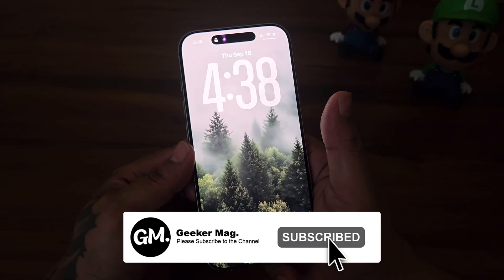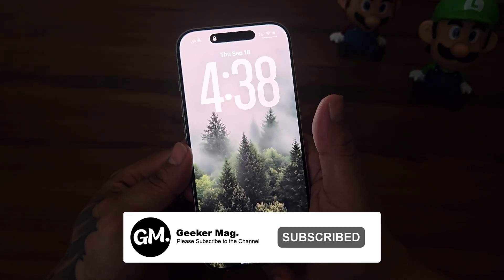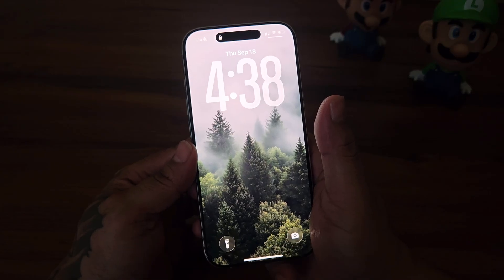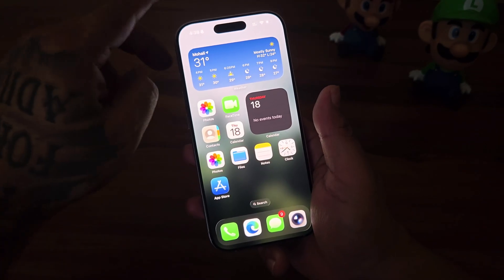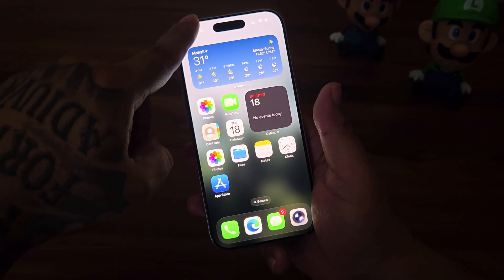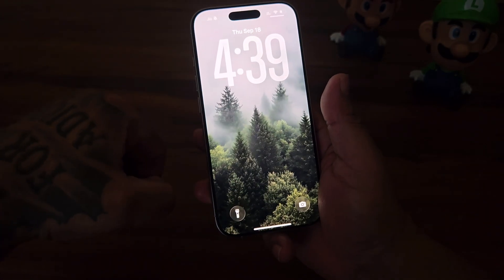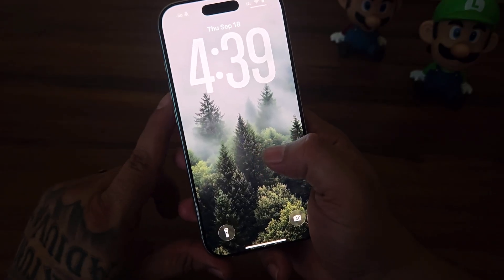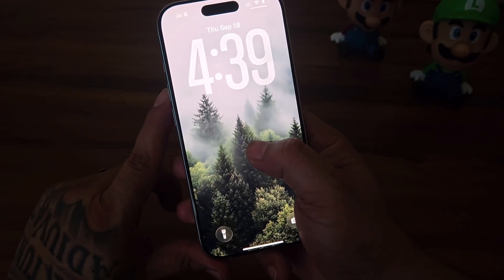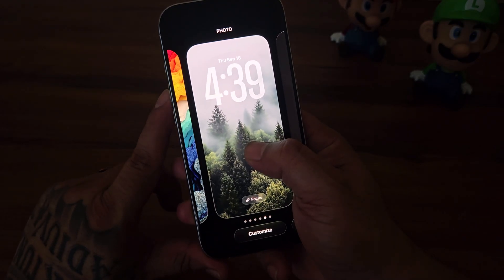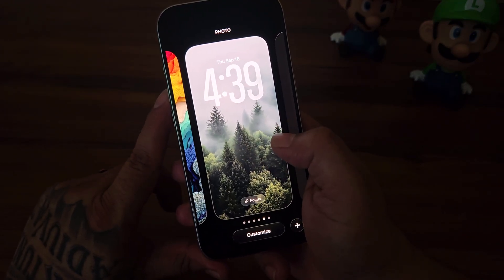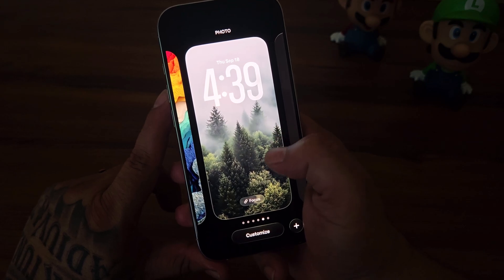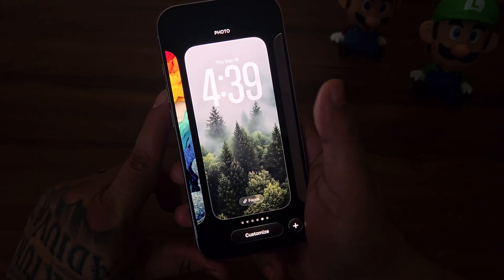Before that, if you find this video useful, like the video and subscribe to the channel. On your home screen, swipe down to bring the notification center. Long tap on the empty space — now you will enter the customized mode.